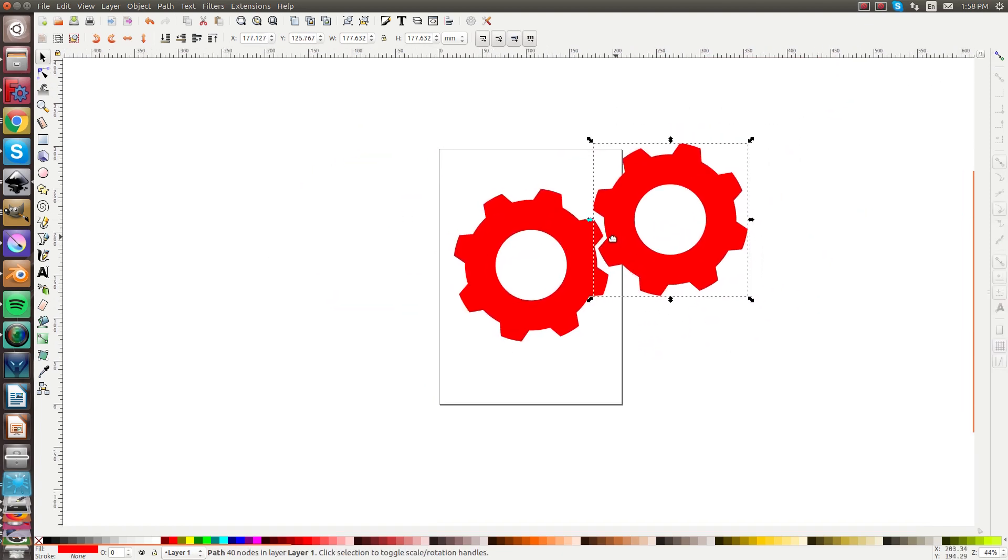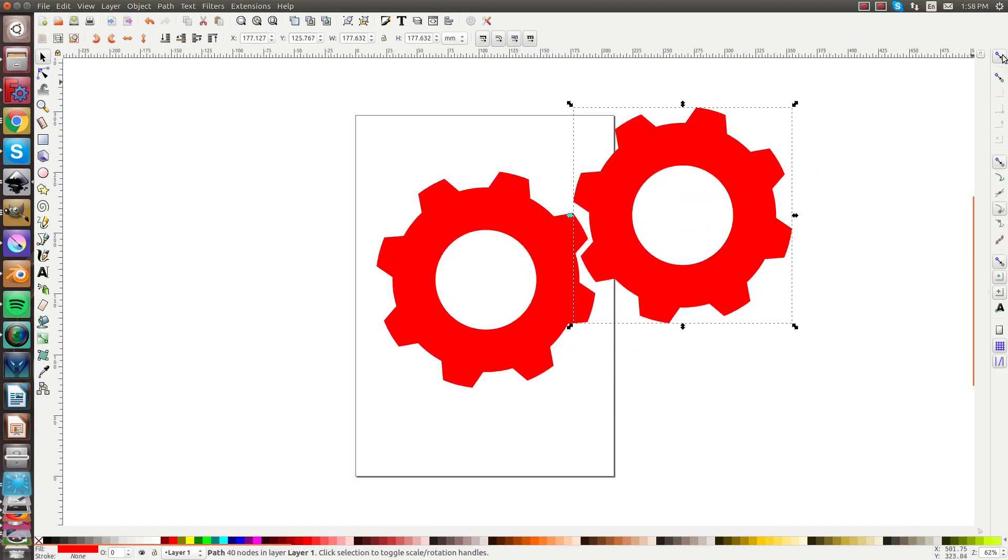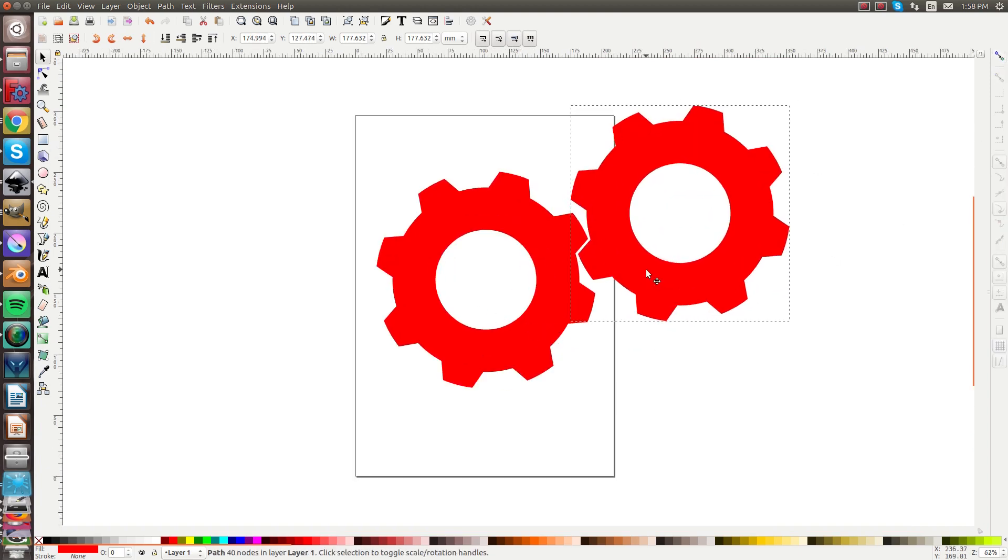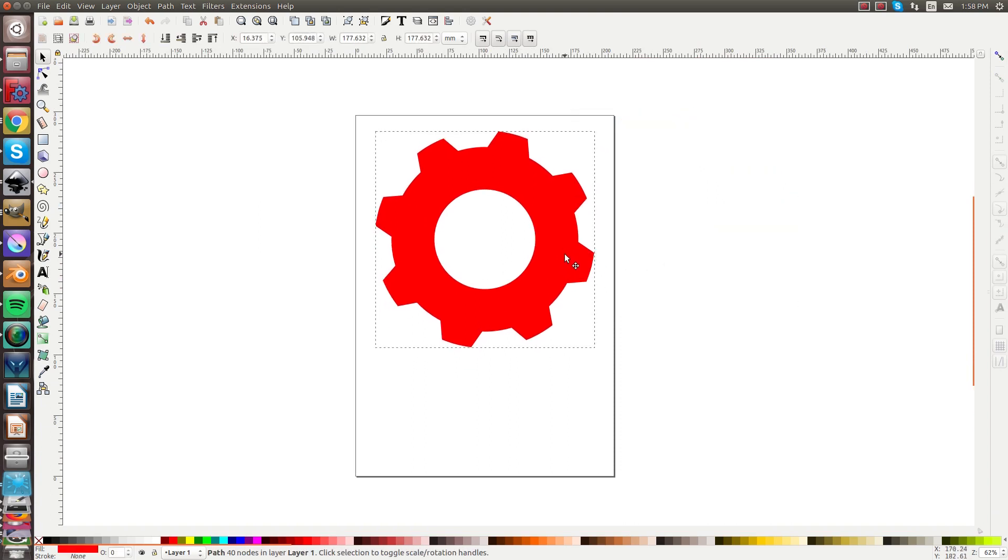And now I went ahead and disabled snap mode by clicking the top one up here. So now you can do whatever you want with these gears. In a future tutorial I'm going to actually take this file and put it on our laser cutter.